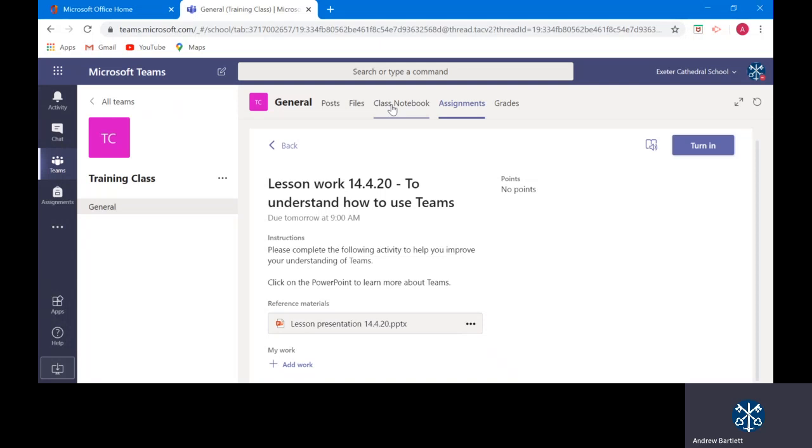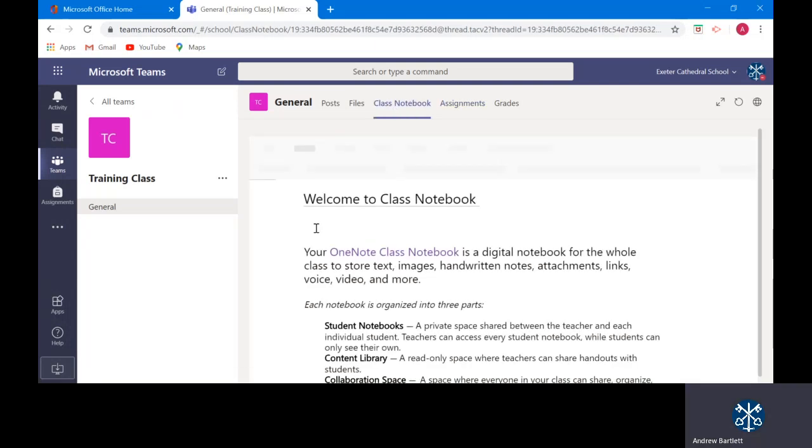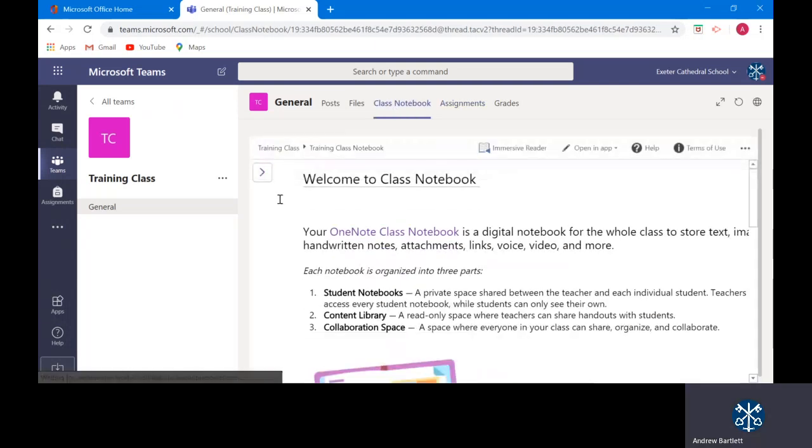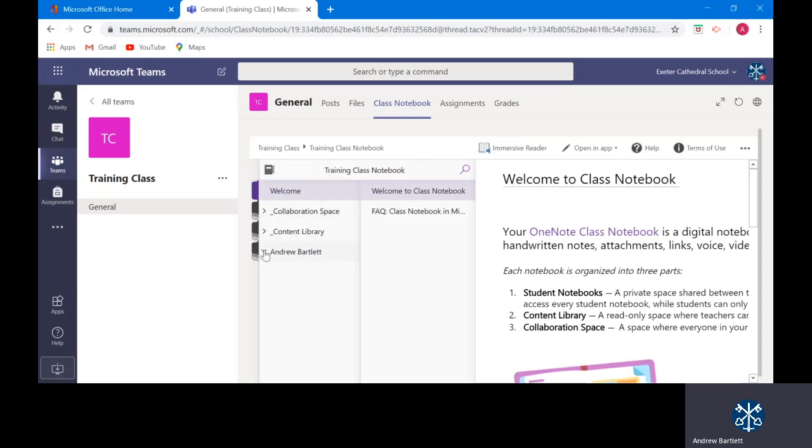I can also if I want to use class notebook. And I will be providing more training for how to use this. But very quickly if I open up my class notebook which is my virtual notebook. I click here. I click on my name.